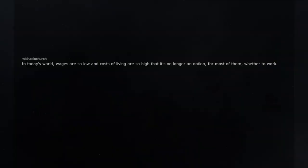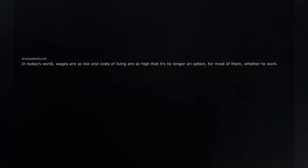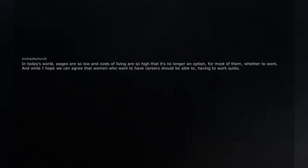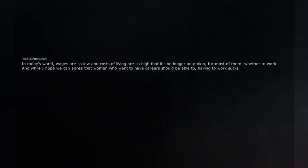In today's world, wages are so low and costs of living are so high that it's no longer an option, for most of them, whether to work. And while I hope we can agree that women who want to have careers should be able to, having to work sucks.